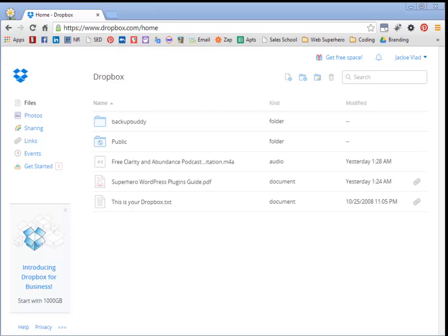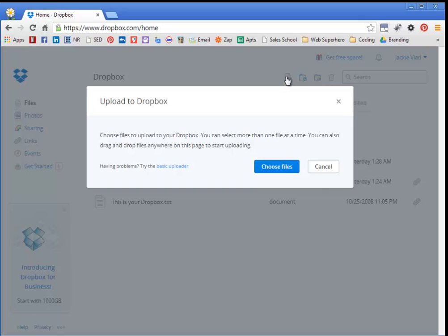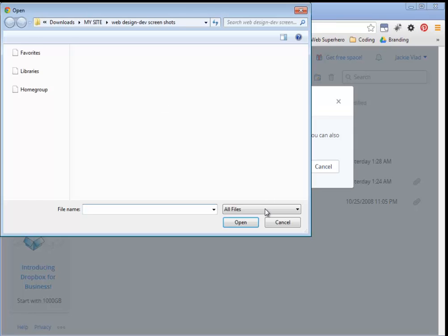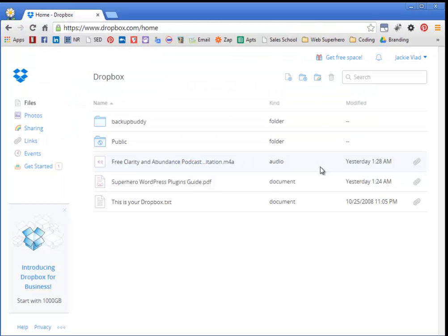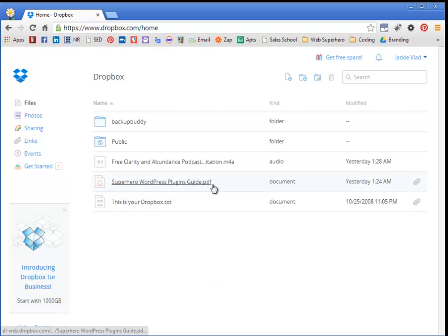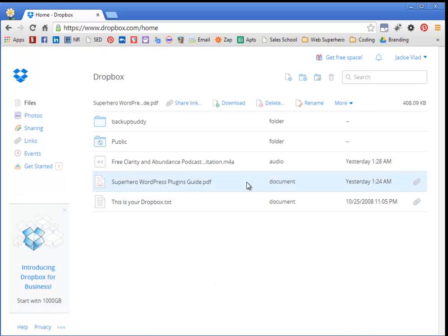So, without further ado, log into your Dropbox, go up here, upload a file, choose your files. I've already uploaded mine, and I want to use this one. This is my freebie that I give away on my site. And what you want to do is, once you upload it and it shows up here,